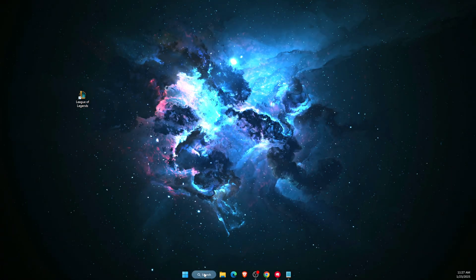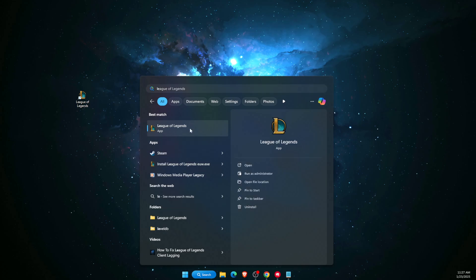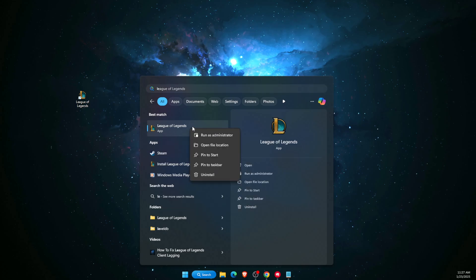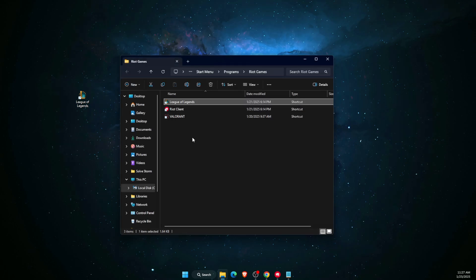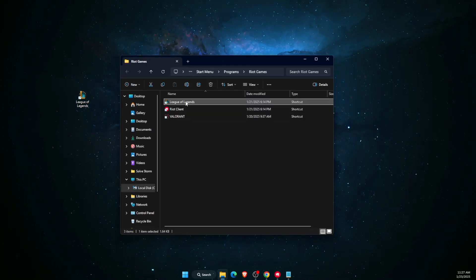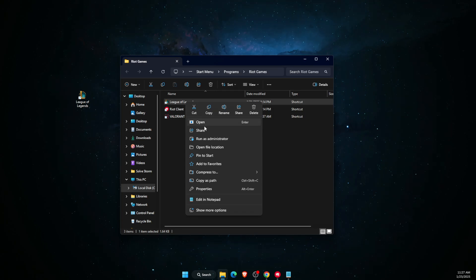Now you want to go ahead and find the League of Legends file location. You want to go to open file location here, and once you are here again, you want to open file location for the specific one.